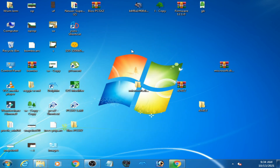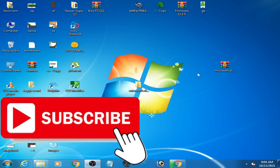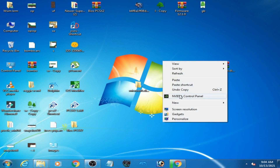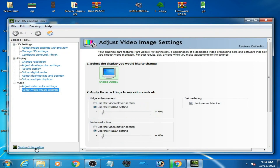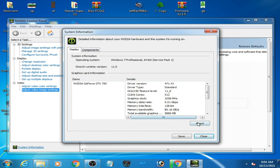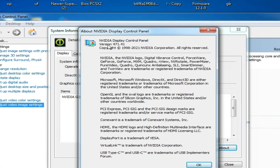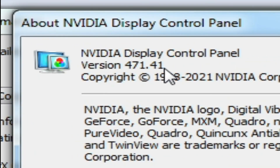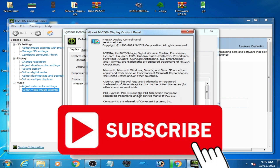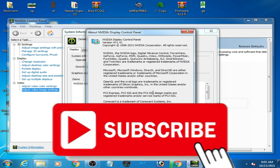The third solution is to install the latest drivers for your GPU. I'll show you my driver version — I have version 471.41. You can install the latest drivers for your GPU to fix this error on your PC. Hope you liked this video, thanks for watching.